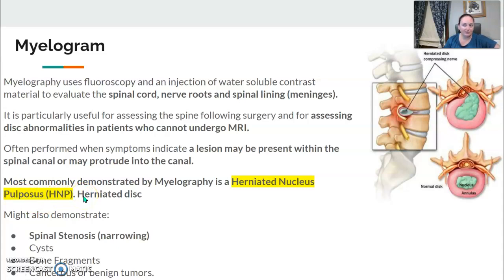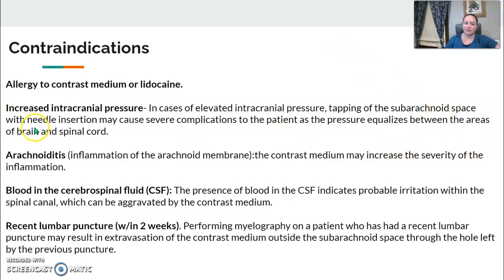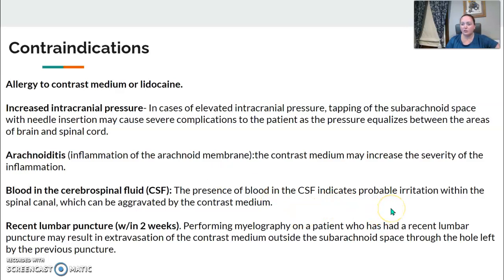Myelogram might also show spinal stenosis or narrowing. Contraindications include allergy to contrast medium or lidocaine, increased intracranial pressure — because tapping the subarachnoid space with the needle may cause severe complications — inflammation of the arachnoid membrane, blood in the CSF indicating irritation already present in the spinal canal, or a recent lumbar puncture within two weeks, in which case the procedure should not be performed.